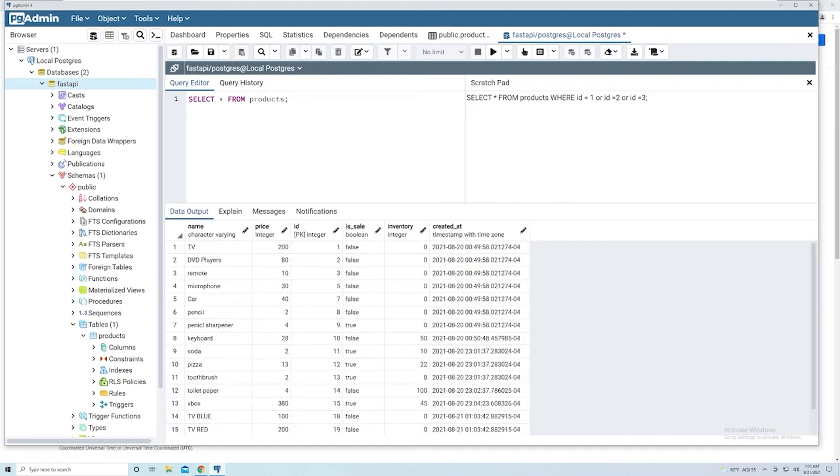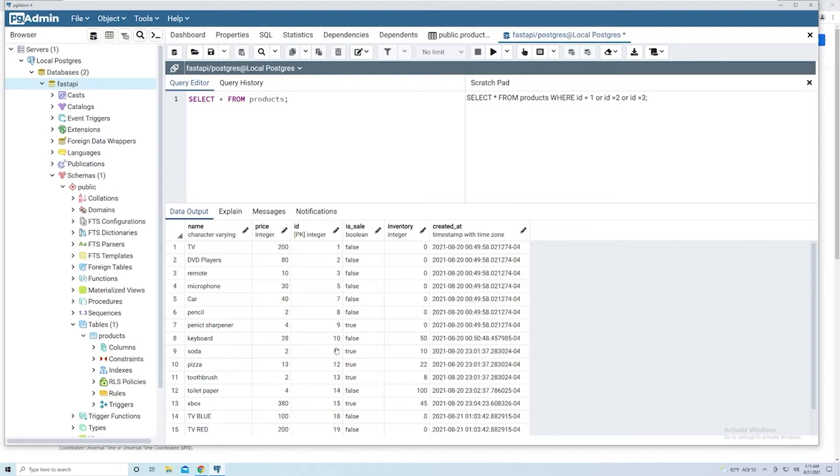Now, when we make a query to our Postgres database, we can also specify how we want to order the results. By default, it looks like it's just going based off of the ID, but it's not necessarily going to be like that. It's better to actually tell Postgres how you want to order the products.